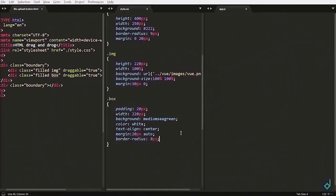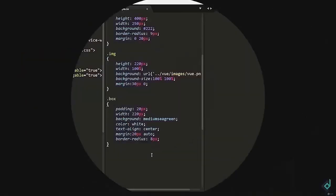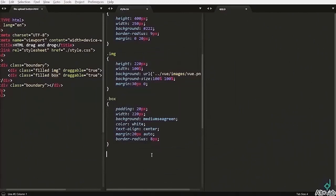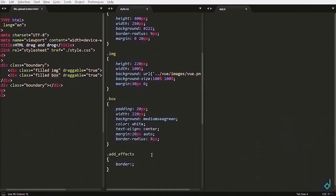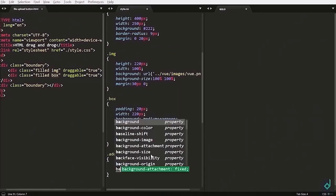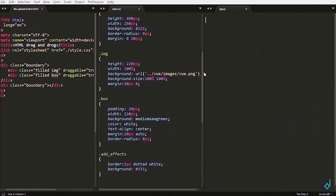It is good. Now, I will give border radius to 8px. Now, I am adding extra class name, add effects. You will know later why I am giving this class. So, for the add effect class, I am setting its border to 3px solid white, and for the background I am giving a little bit lighter gray.